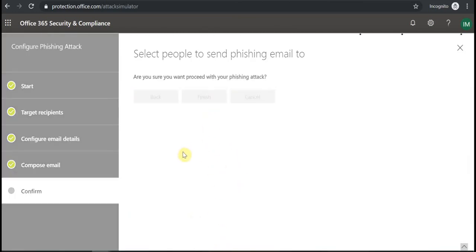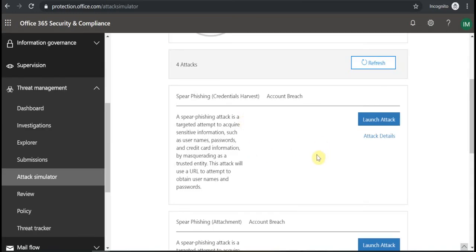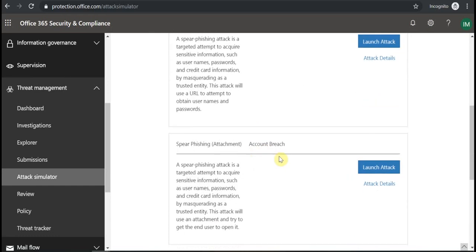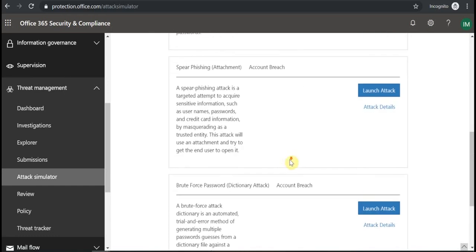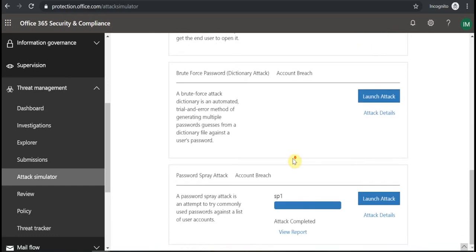And then the attack runs. So the user will receive this message. And that's pretty much all.